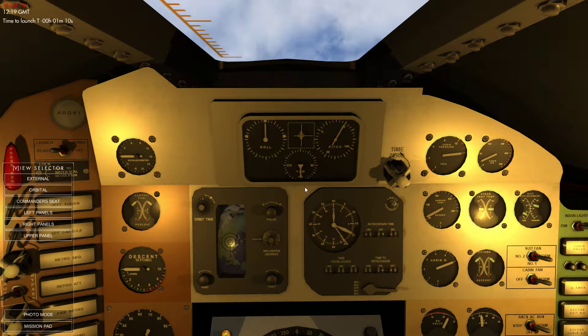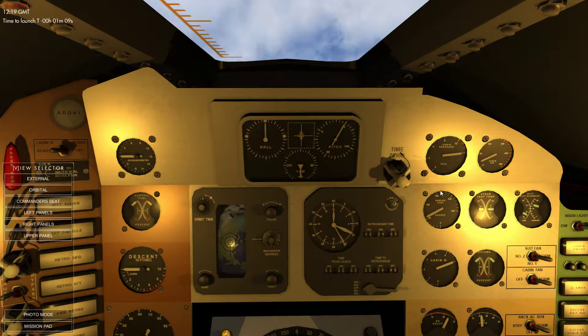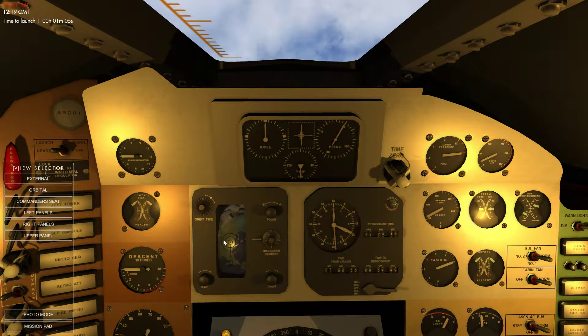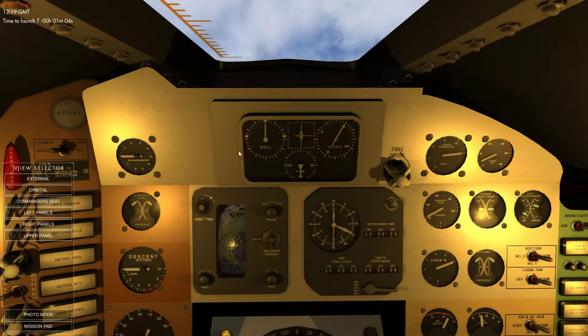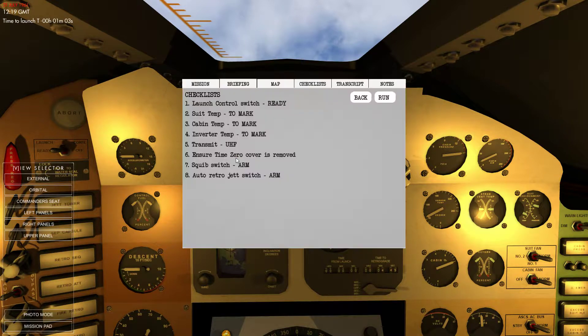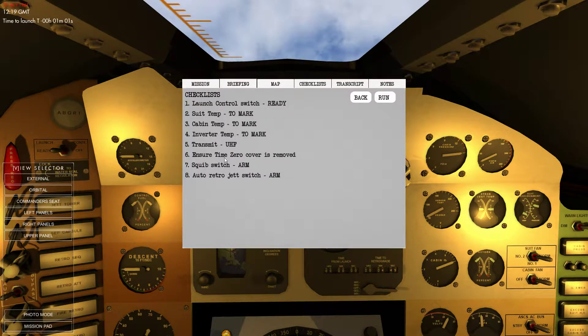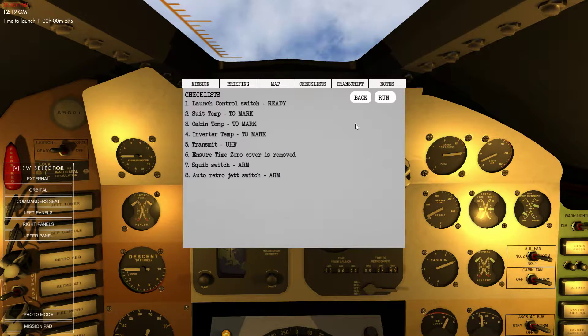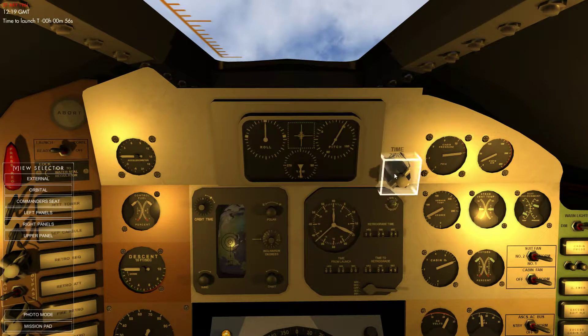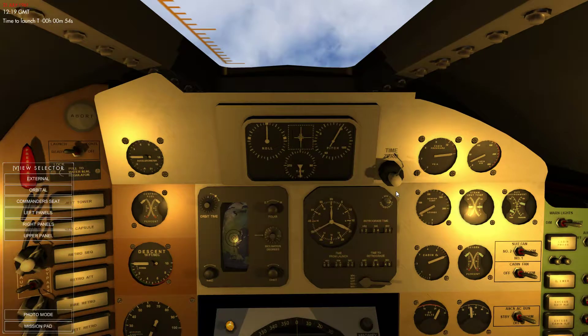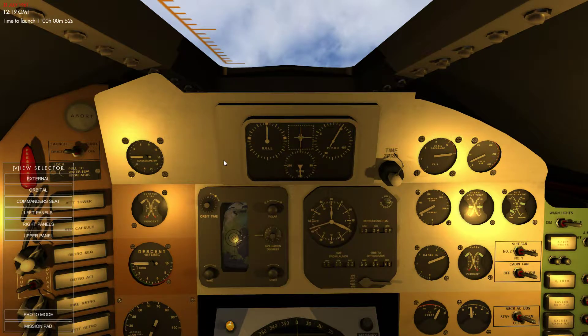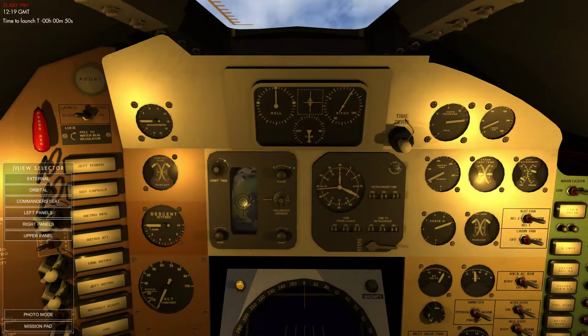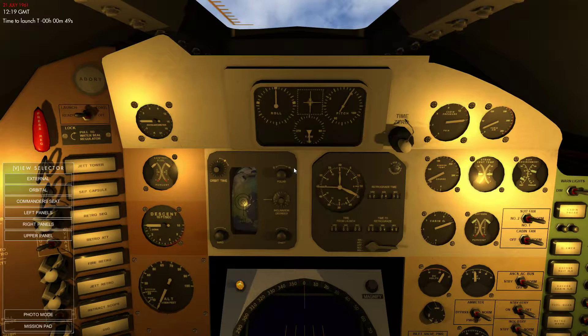Okay, ready to launch. Got one minute ten seconds. I've done all the, well I thought I'd done all the checklists. Let me just check. Time zero cover removed. Time zero cover has been removed. So this is supposed to be the flight where I actually get to control the spacecraft for the first time.